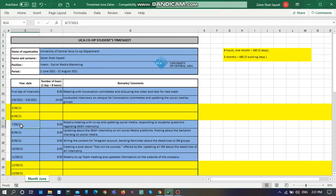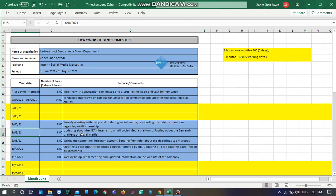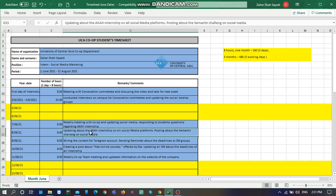Then on Monday, on 7th of June, I had the same task. Let's say I did a weekly meeting with co-op and updated the social medias. I responded to students' questions regarding UCA internship. I just wrote here whatever I did on that day. And then on the other day, I had another task which was updating about UCA internship on social media platforms and posting about the entire challenge on social media and whatever I do. You just need to write whatever you are doing.